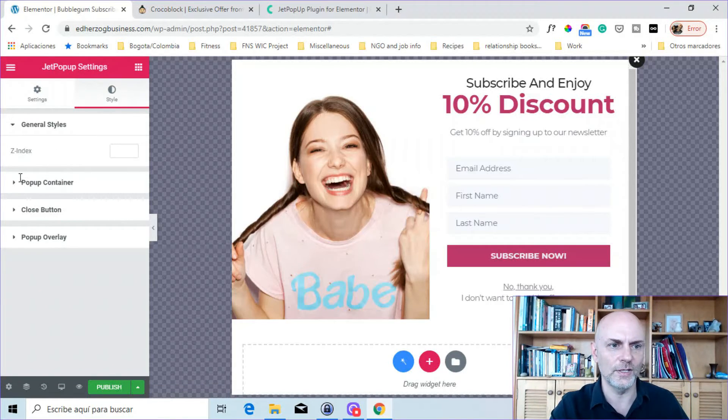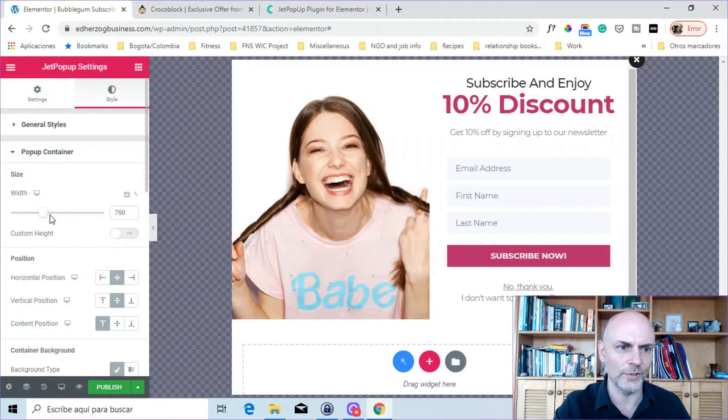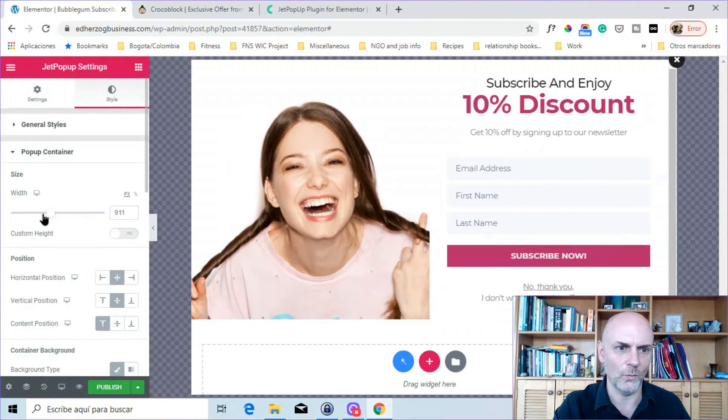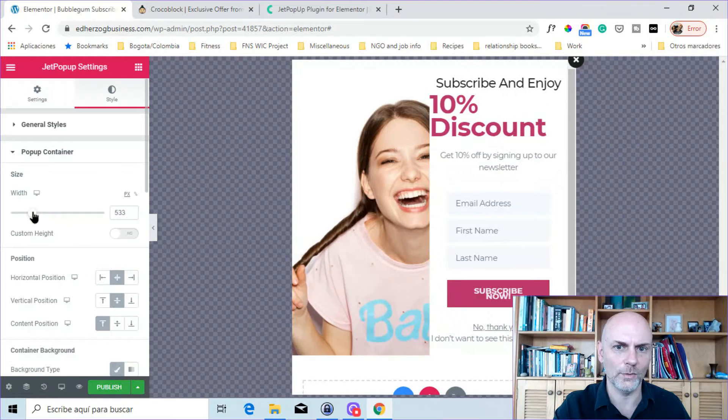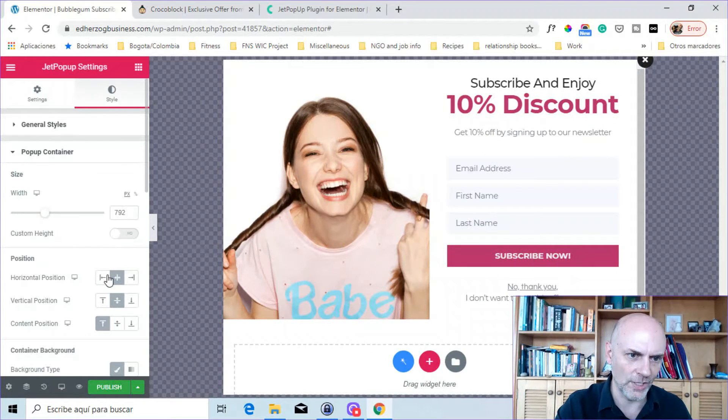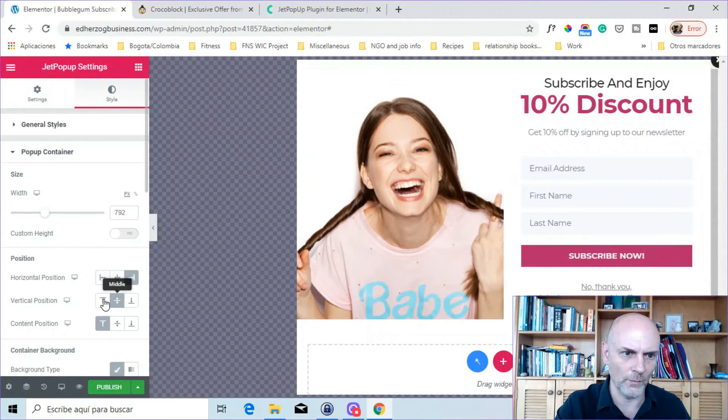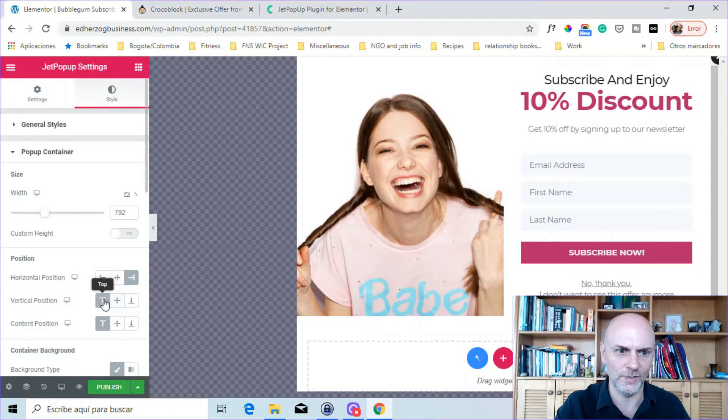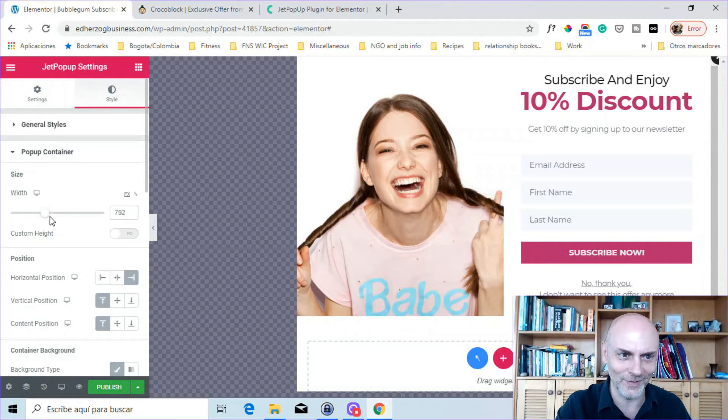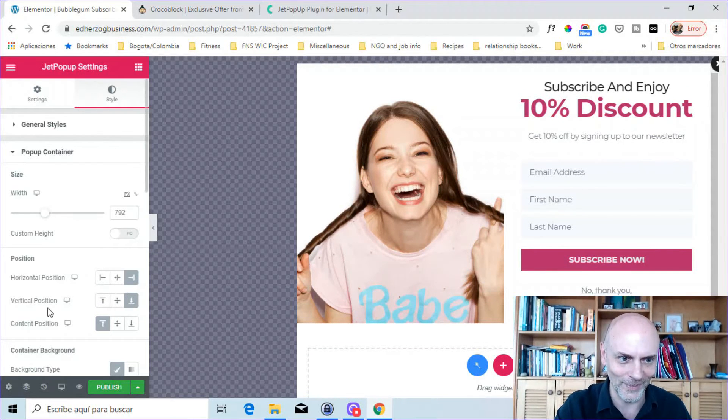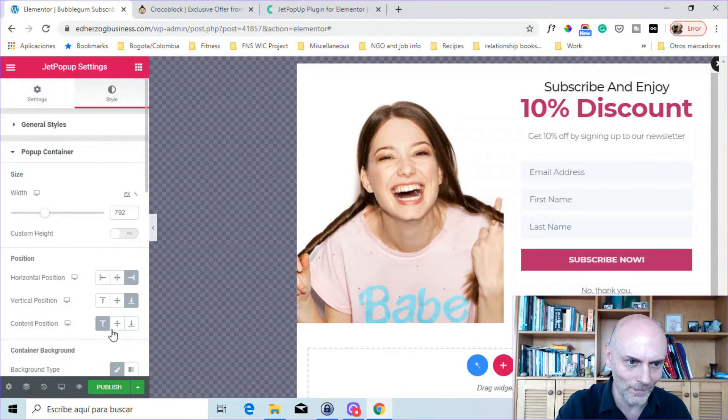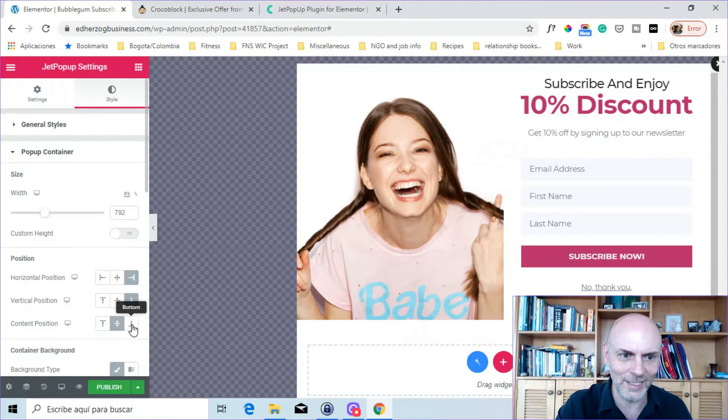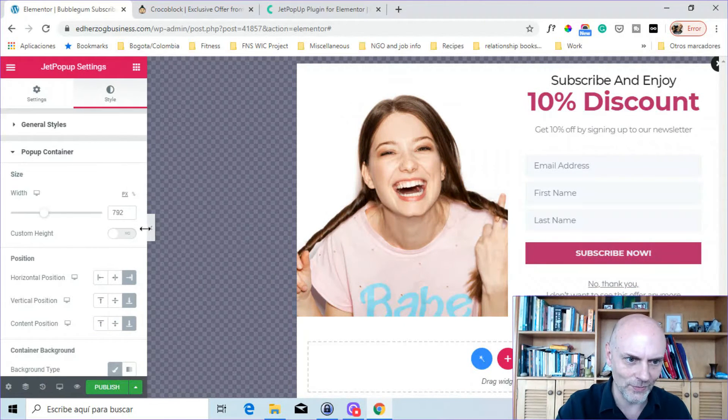Now, here you've got styles. So you can set a Z-index. Here you can change the pop-up containers. You can change, for example, the width. You want to make it wider or narrower. You can change the position, depending on where you want it to come into the screen. You can change the vertical position, because it's so tall. It's not going to show much, but you can see it there a little bit. You can change the vertical. Here you can change the content position within the frame. So you can change all that.